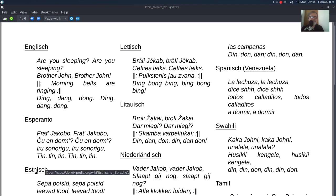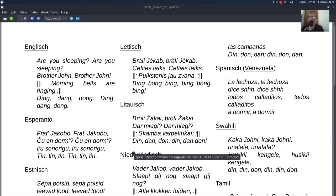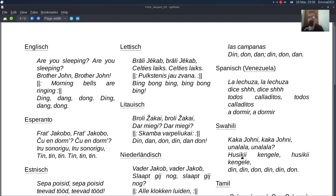Czy ten S niż... Niderlandzka. Swahili, kakadzioni, kakadzioni, una lala, una lala. Husi, iki, kengele, husi, iki, kengele, din, din, din, din, din, din, din, don.